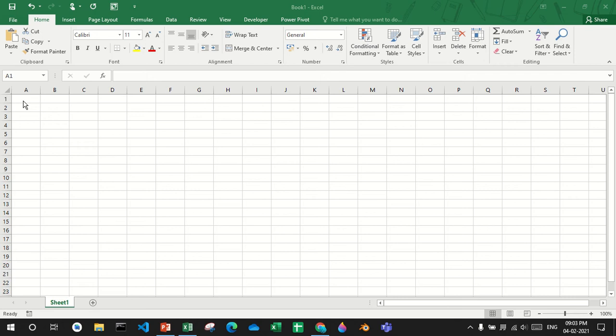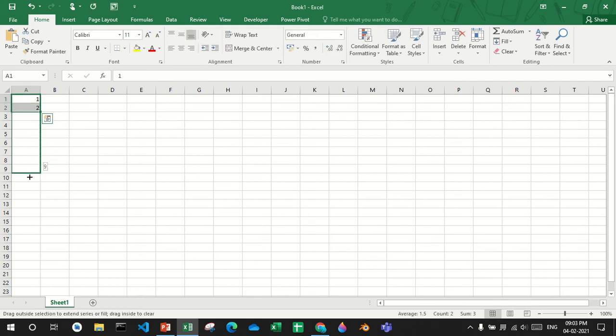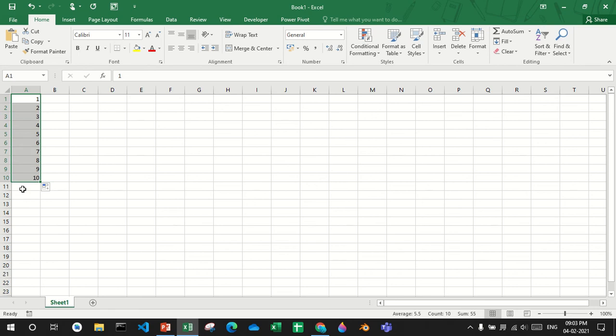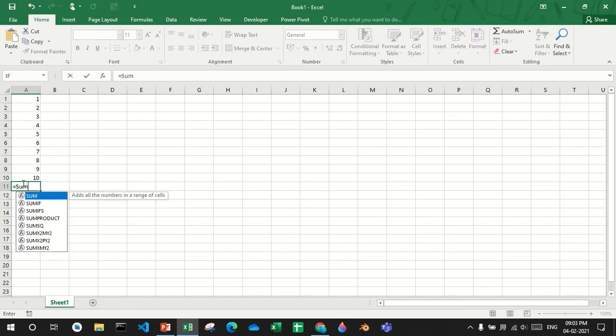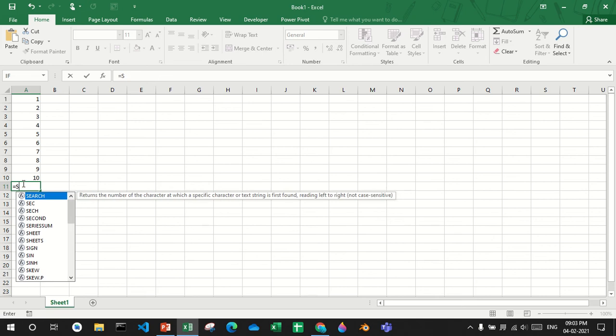So what is a function? Suppose I add 1, 2, and make this till 10. Then if I say equals to sum, sum is a function. These are functions too.